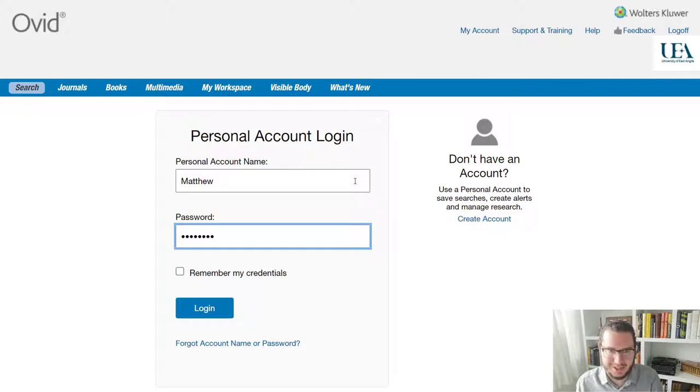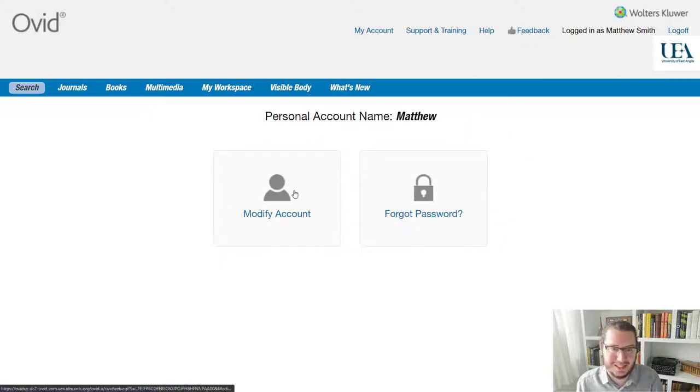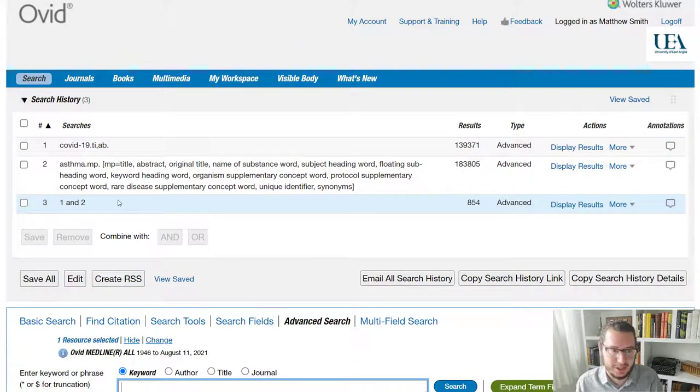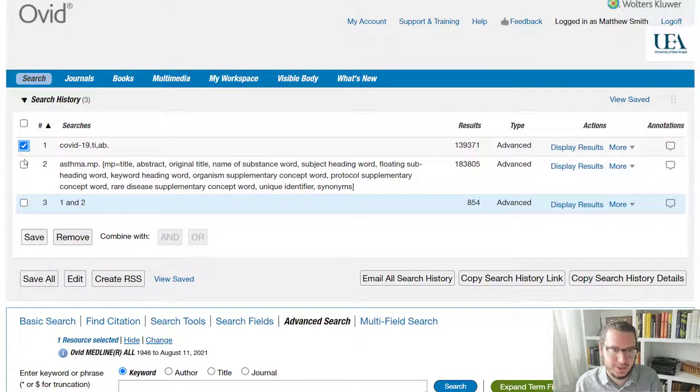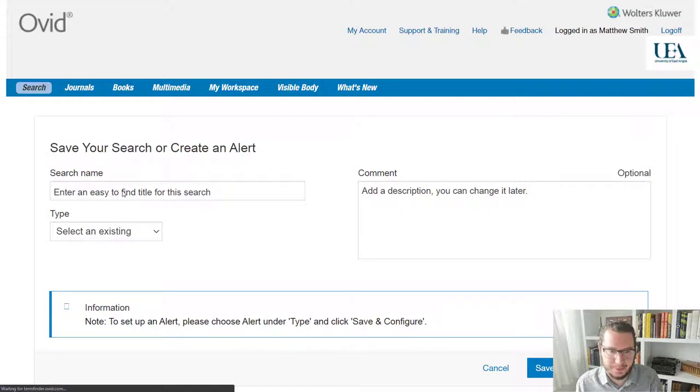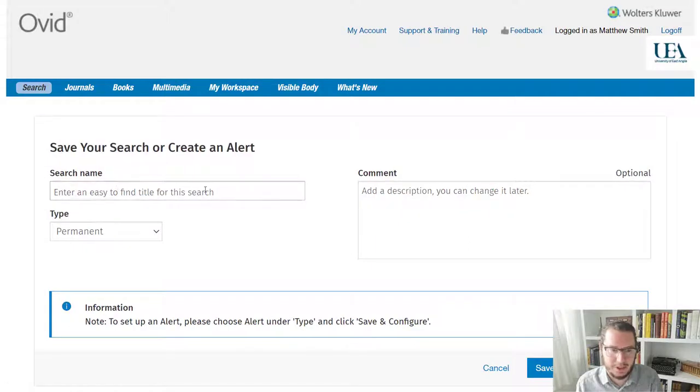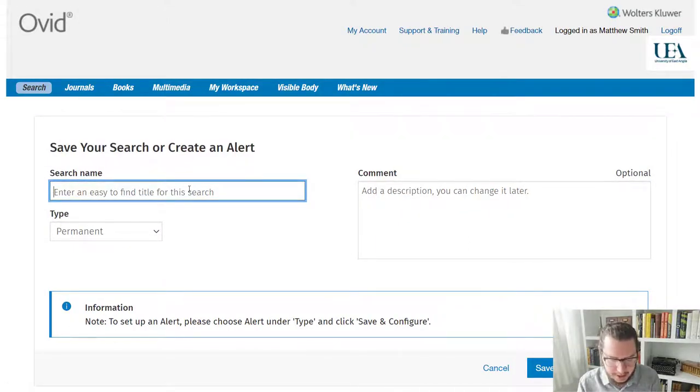Here we go. Okay, so that's me signed in. And if I now come back to my search, what I can do if I want to save my search for a later date, I can pick individual lines or I can select everything. And I can hit save. What that will then prompt me to do is just give the search a name.